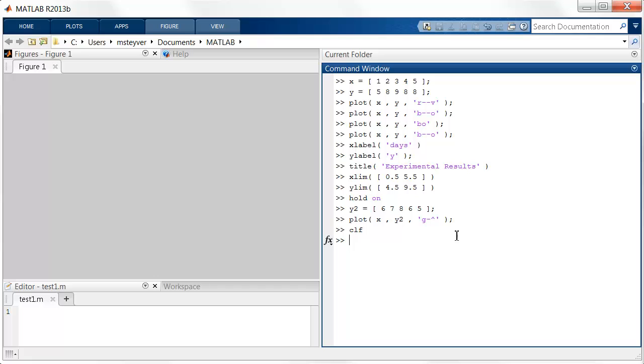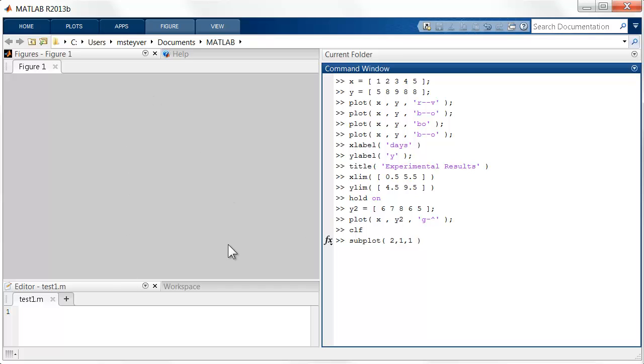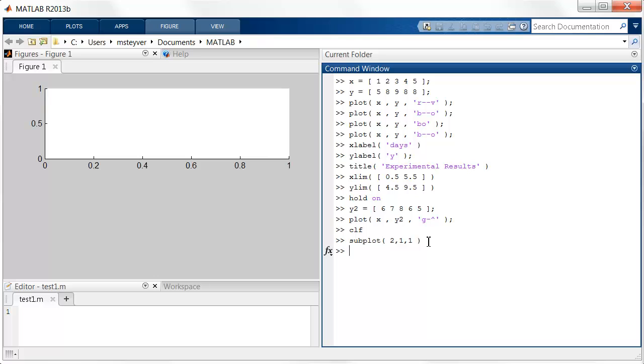Now suppose I would like to create multiple subplots or multiple panels within the same figure window. And you can use the subplot command for this. This command will tell MATLAB to create a two-by-one set of panels. So the first argument is the number of panels you want vertically. The second one is the number of panels you want horizontally. And then the third number is the index for the current plot. So I'll start with the first one.